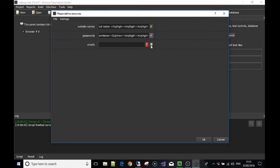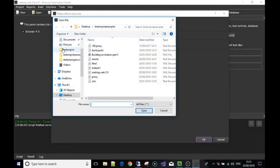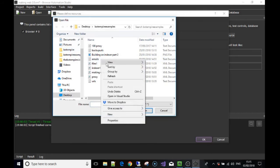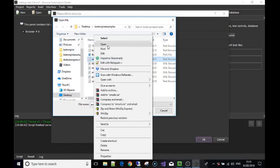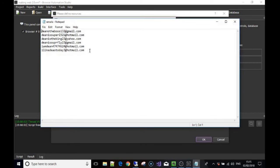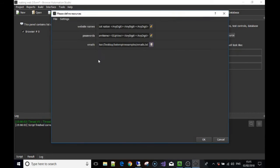For the third resource — emails — remember this one was a bit different: we said to use a file. When we click the icon to fill out the options, we have to tell it where the file is. I've made one here called 'emails' — it's just a list of made-up email addresses. Select that list, and whenever the resource is used in a bot it will find this file, take a line from it, and since we said to use each line only once, every time it's used it will use a different line one by one. Press OK.